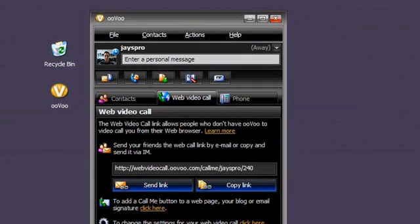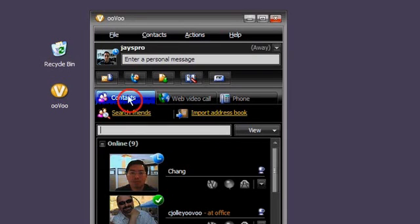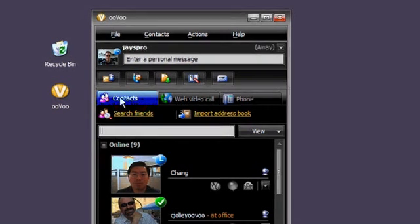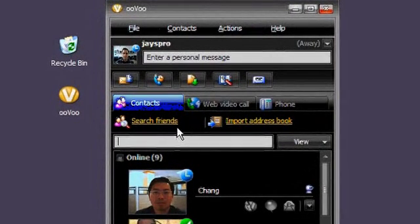To start a search, first, make sure you are in the Contacts tab of the application. Then, click on the Search Friends icon in the upper left-hand corner.